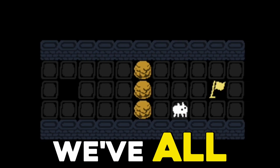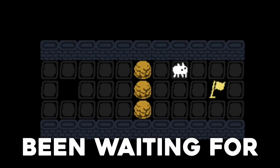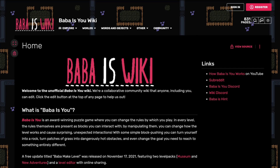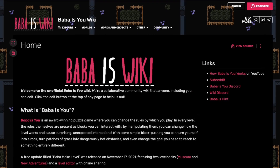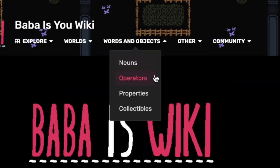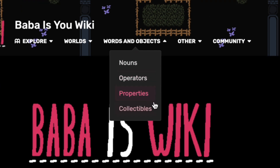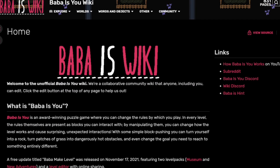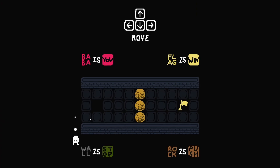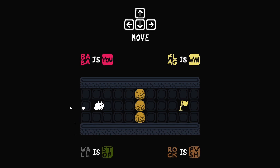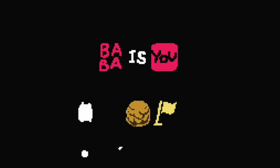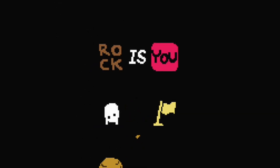Now let's move over to the part we've all been waiting for — how does this game's unique puzzle mechanic really work? From the Baba is You wiki, we have 4 distinct categories of objects to add: nouns, operators, properties, and collectibles.